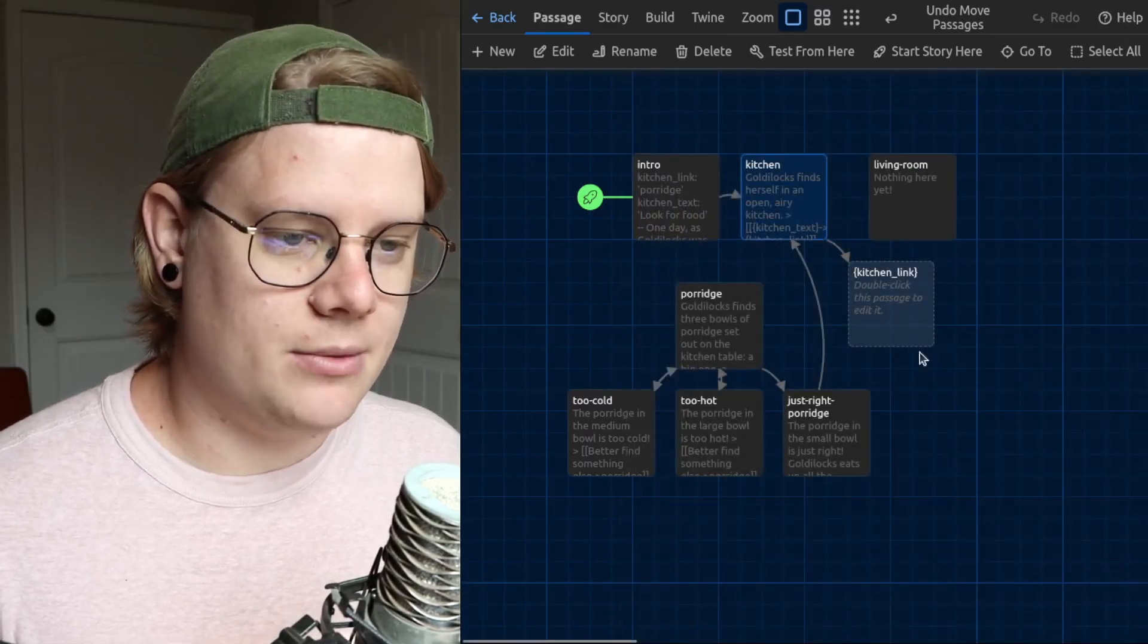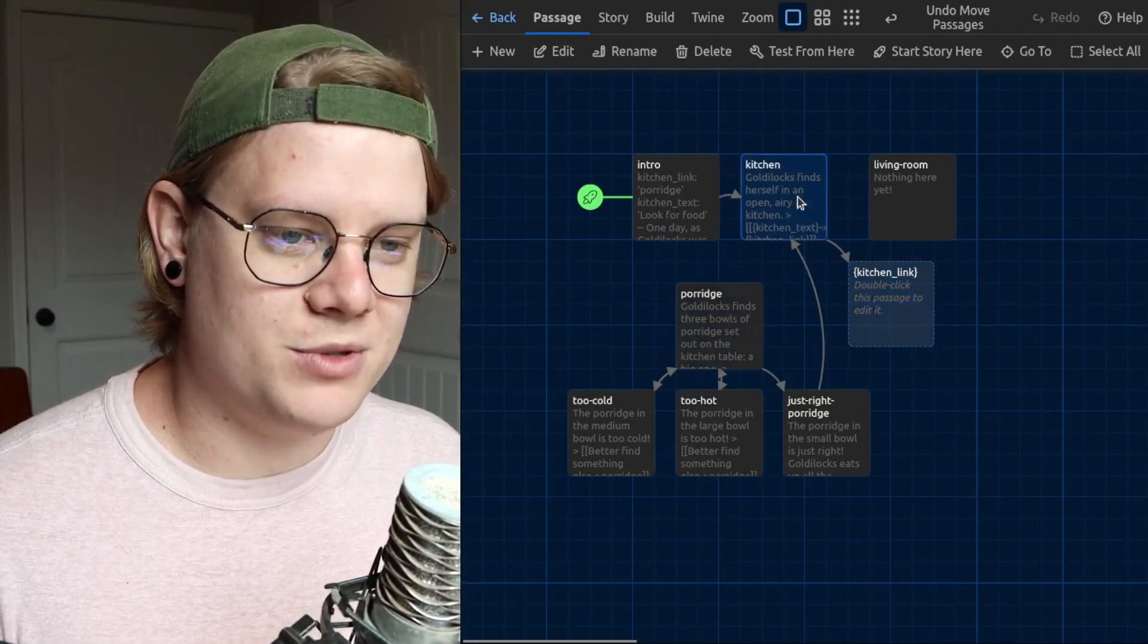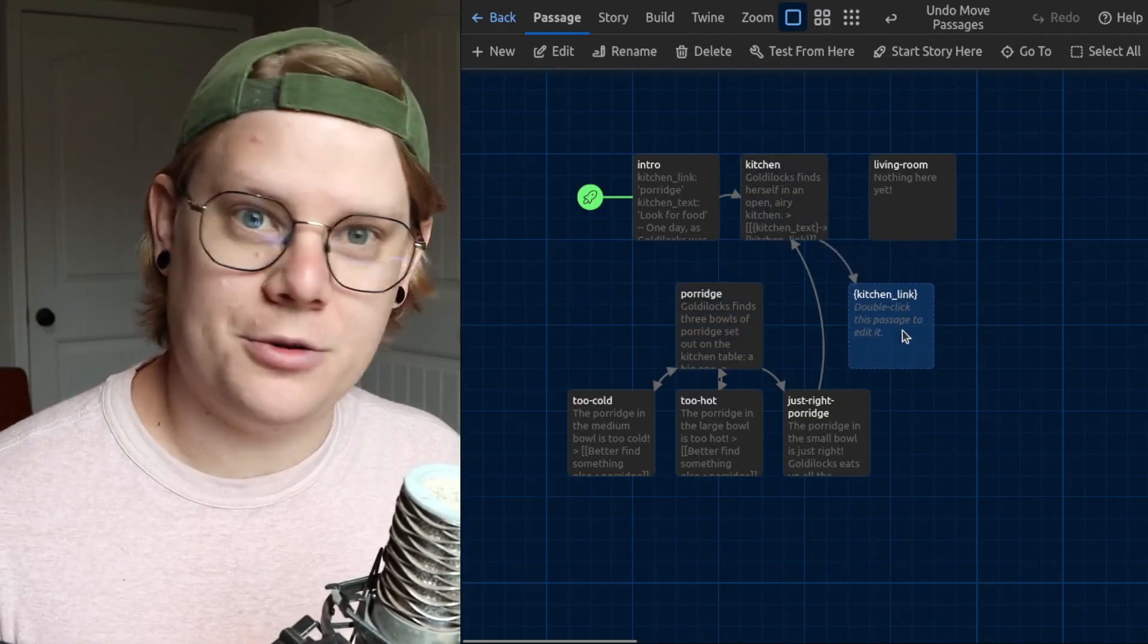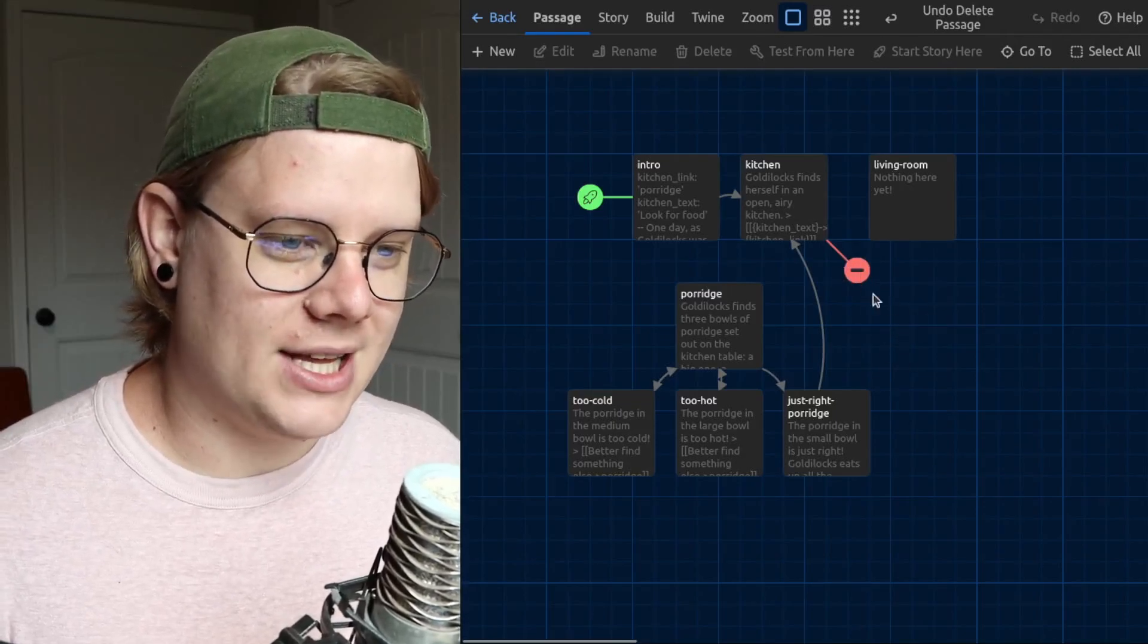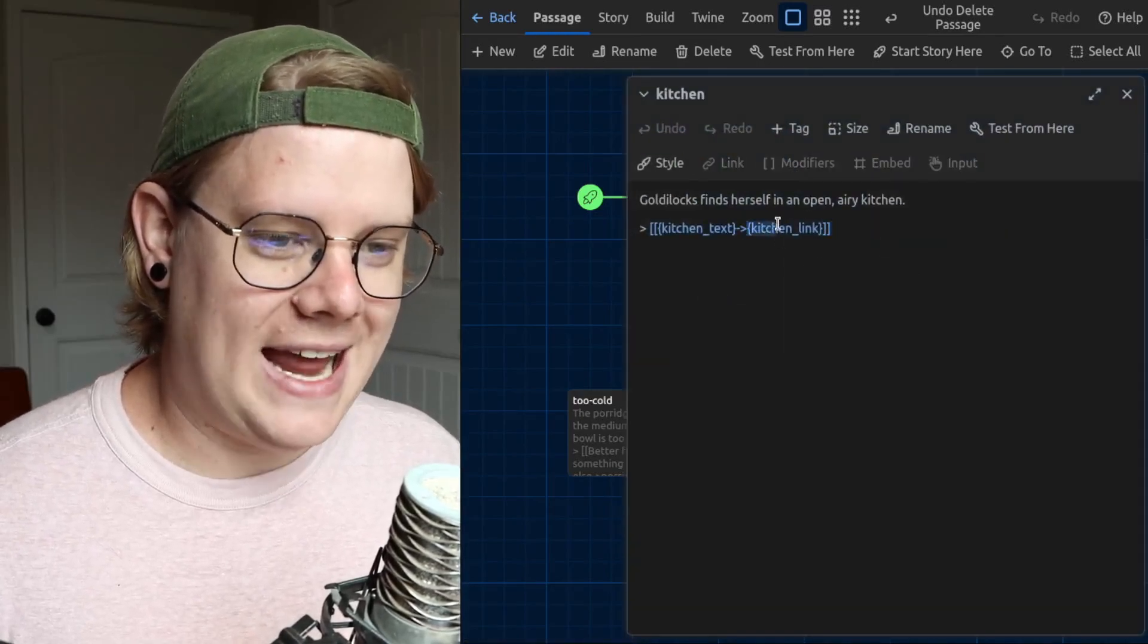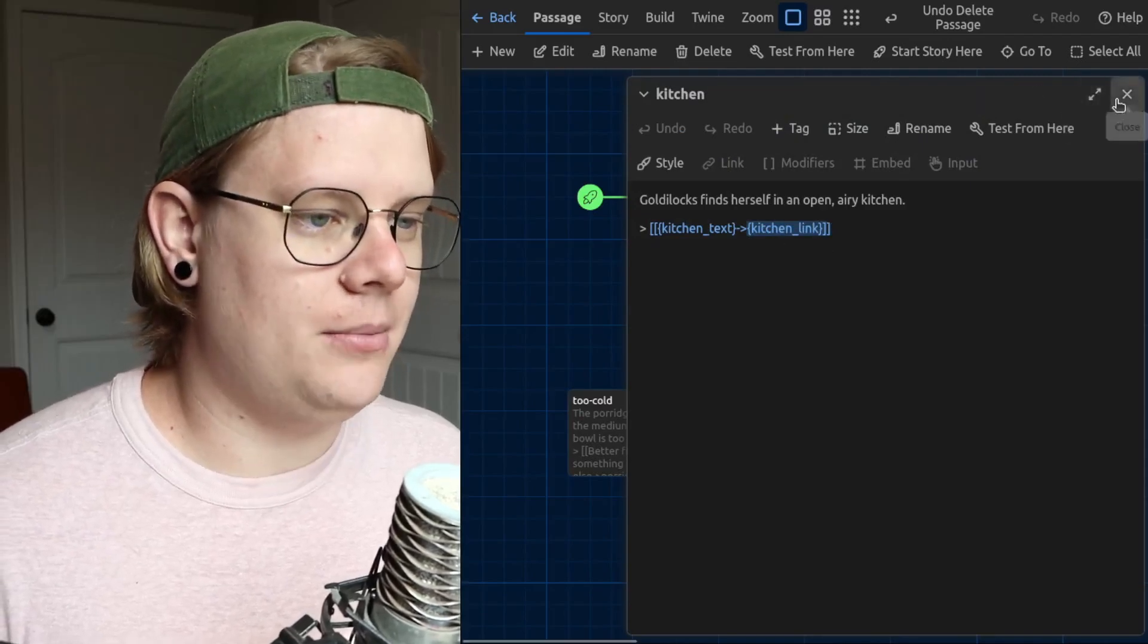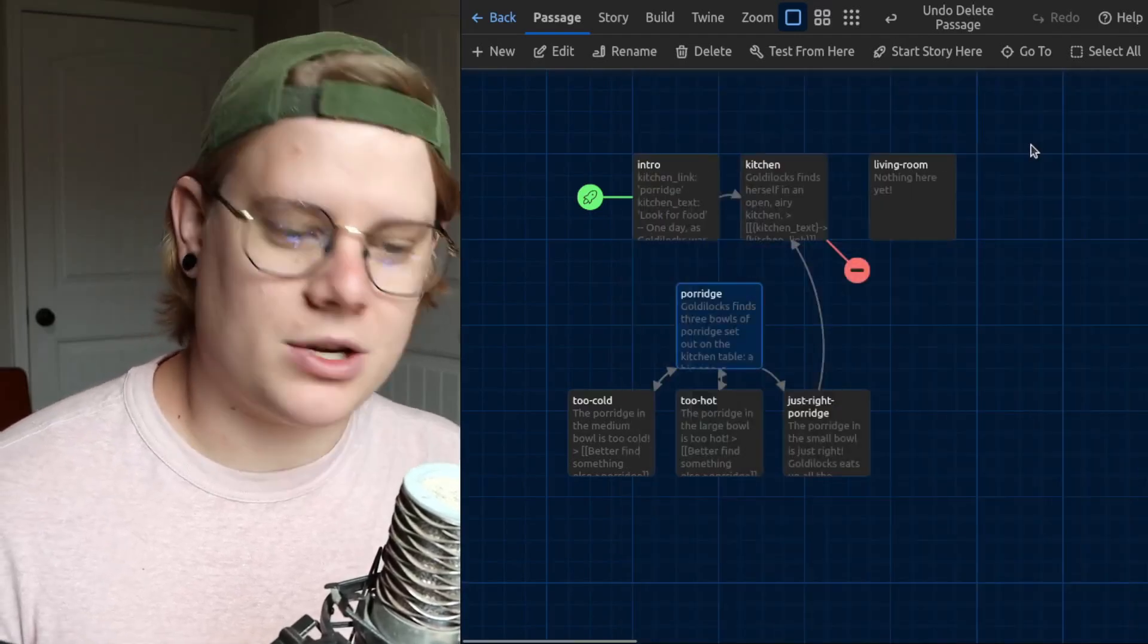Now you can see we have broken our link here, there's no more arrows between porridge and kitchen. And Twine has automatically created this weird passage. I don't need that. We're going to get this scary little stop sign or whatever. That's just because Twine can't tell for sure if there's a passage for this variable. But it's okay, we know that porridge is the place we're going. So this is going to work just fine.